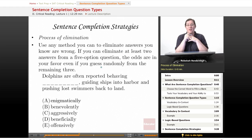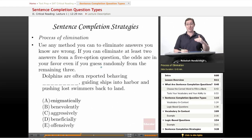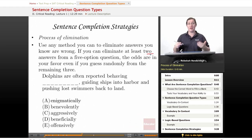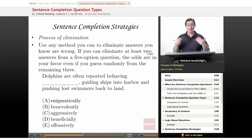Our final strategy is process of elimination — use any method you can to eliminate answers you know are wrong. Because the SAT takes an extra quarter point for a wrong answer beyond what they'd take off for skipping, it's not a good idea to guess randomly from five answers. But if you can eliminate at least two answers from a five-option question, the odds are suddenly in your favor even guessing randomly from the remaining three. The more options you eliminate, the better your odds. If you can eliminate at least two answers, it's worth your time to guess.